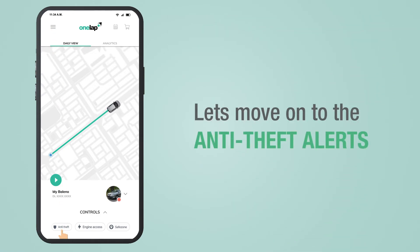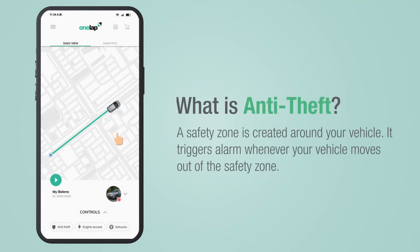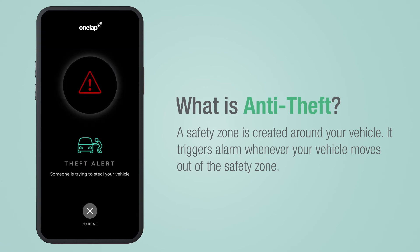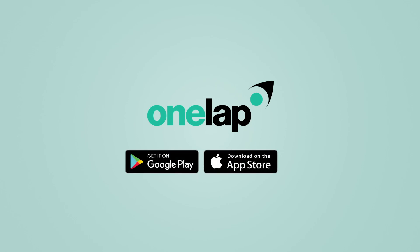Let's move on to the anti-theft alerts. In this feature, a safety zone gets created around your vehicle, and whenever the vehicle moves out of the zone, a theft alarm beeps on your smartphone.